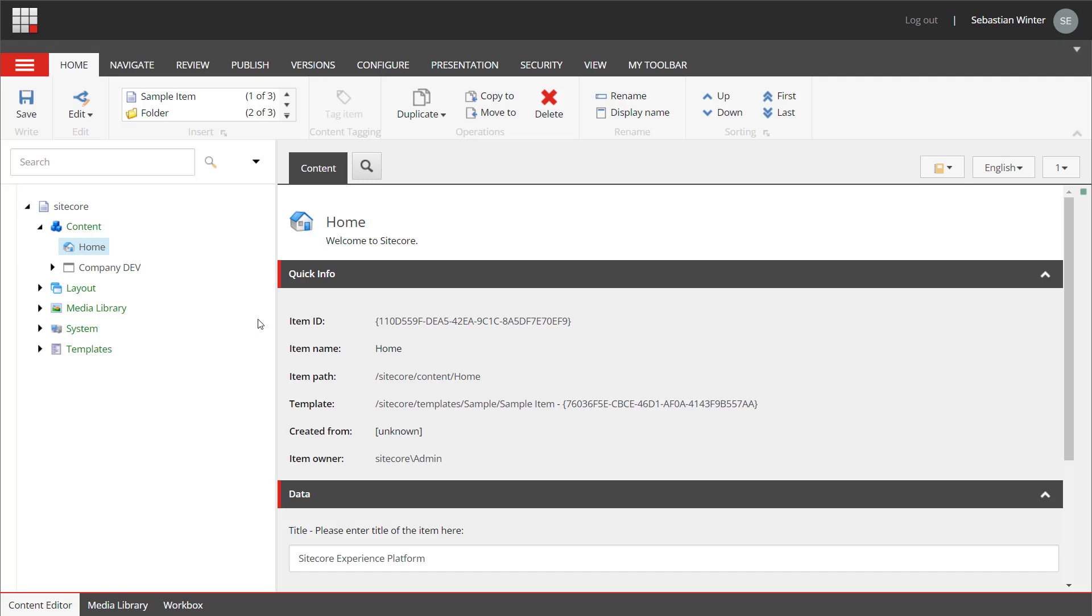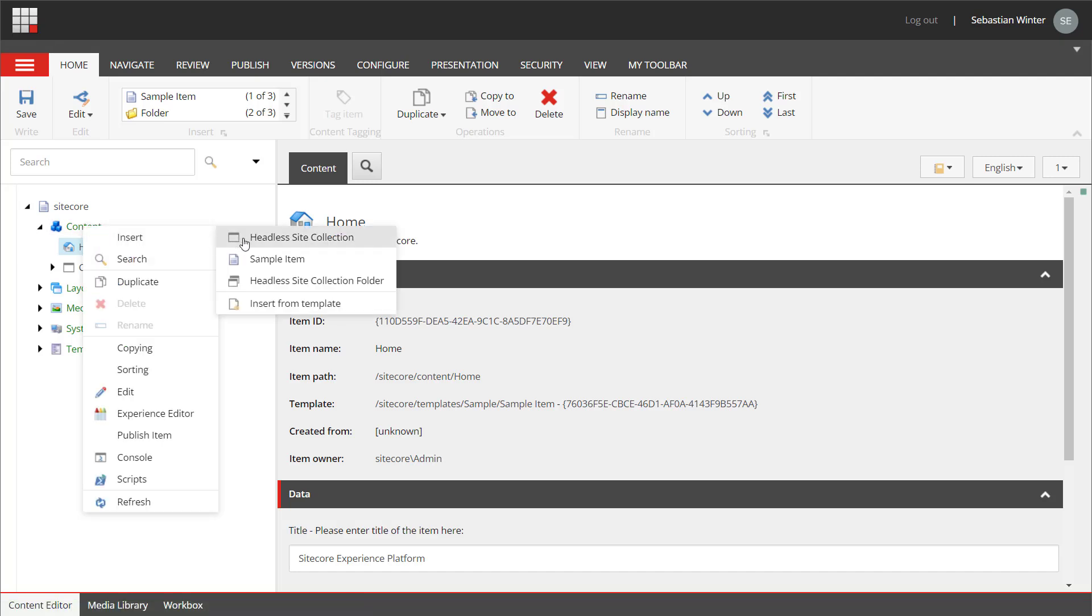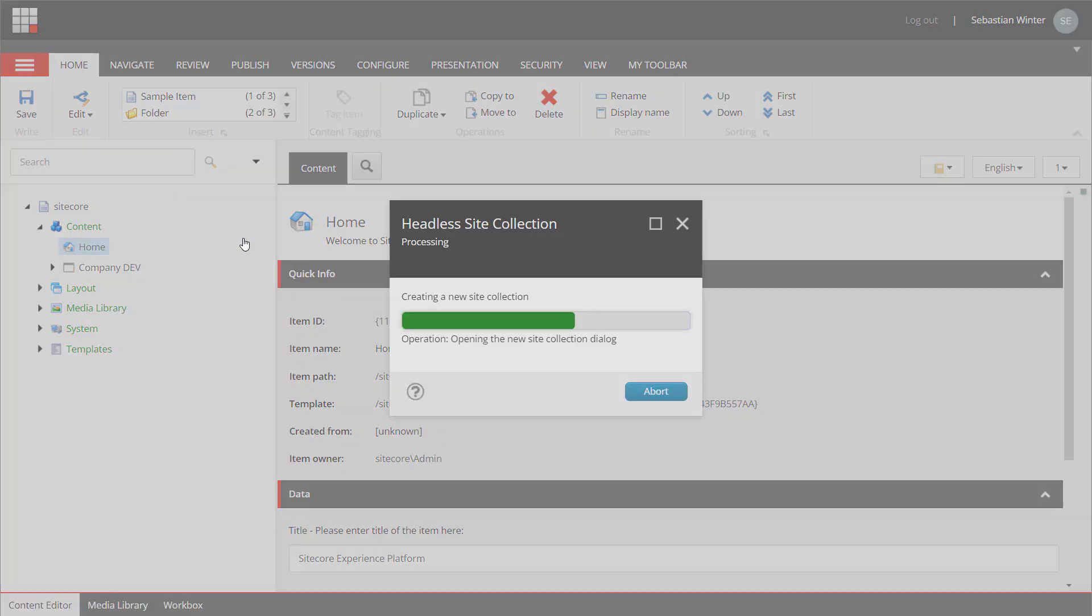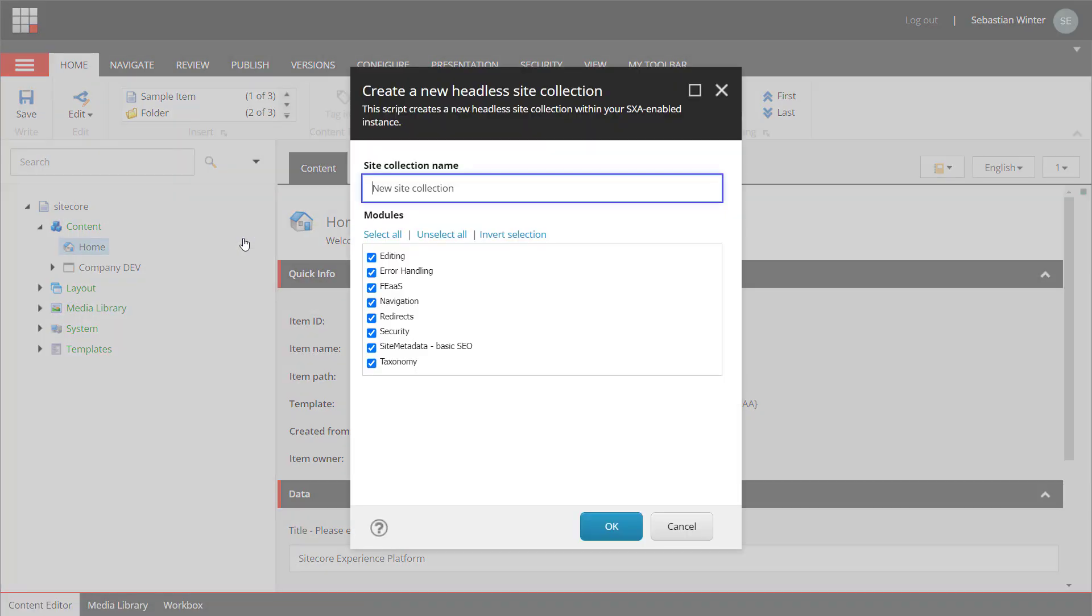As mentioned earlier modules can be created on site or site collection level. In the majority of cases you will create modules on site level. That means that modules can be installed when a site is created or any time later. When creating a new site collection you land in the wizard where you can select from a list of modules what should be installed. In general when you want to explore features you can install everything. But if you are going for a client implementation please only install what you really need. You can install it any time later when you miss something.